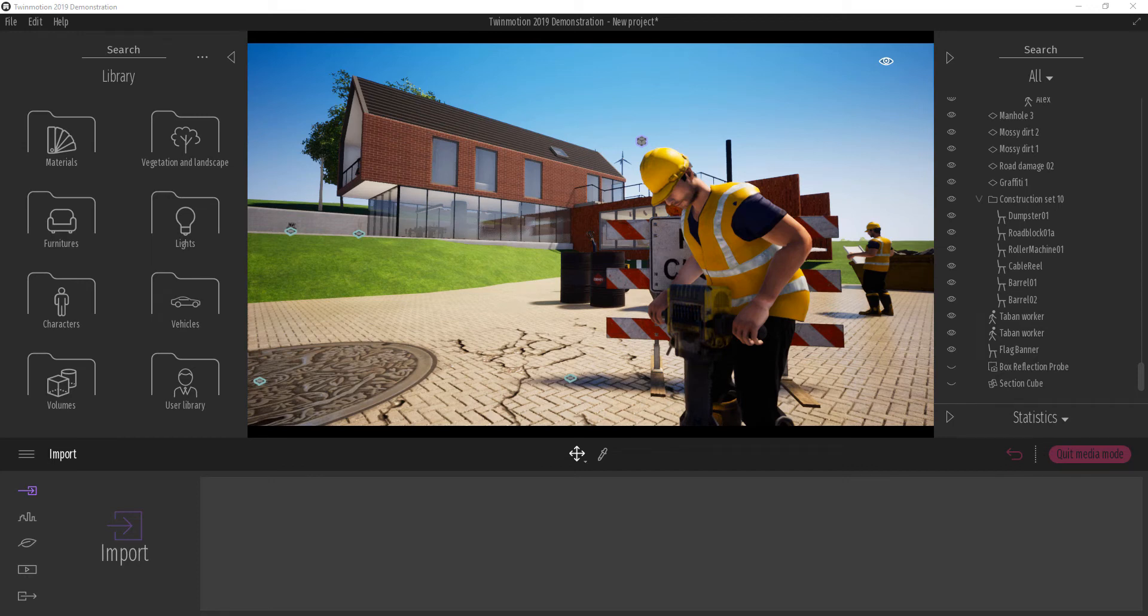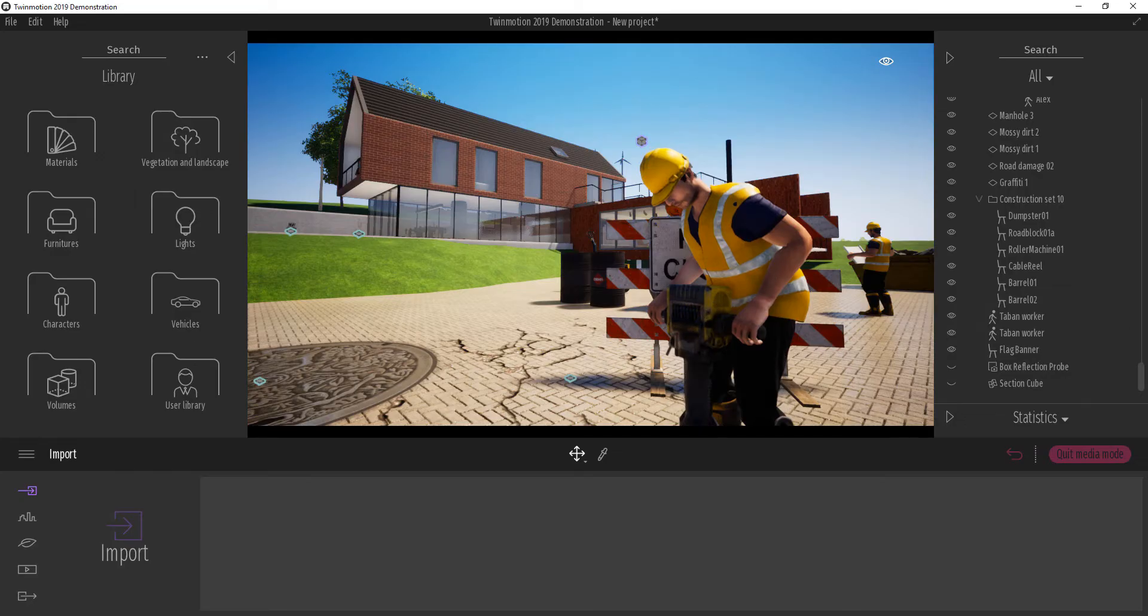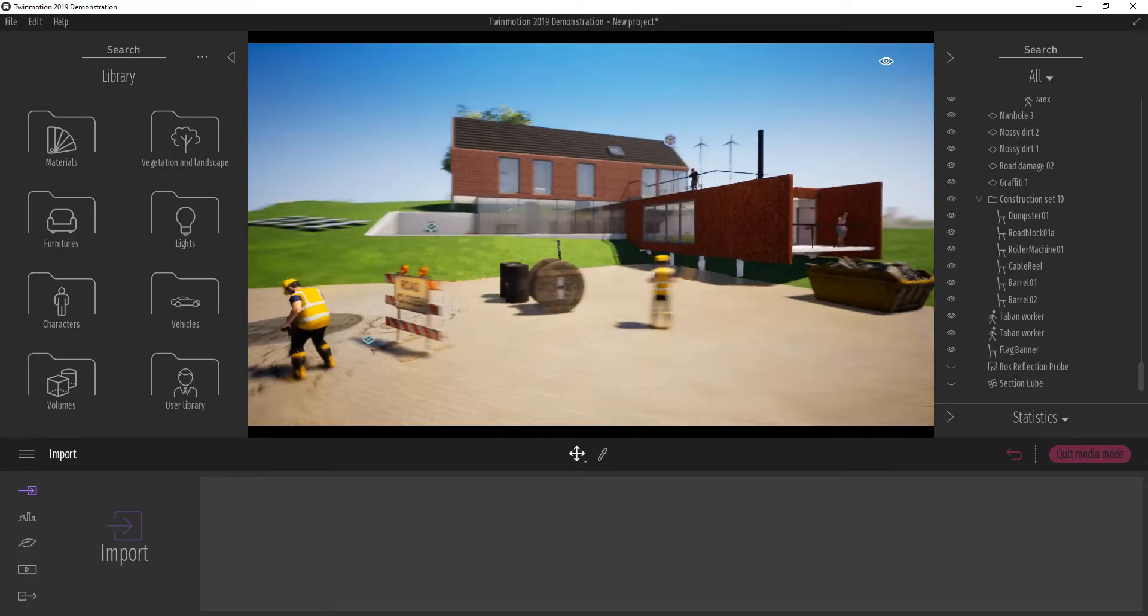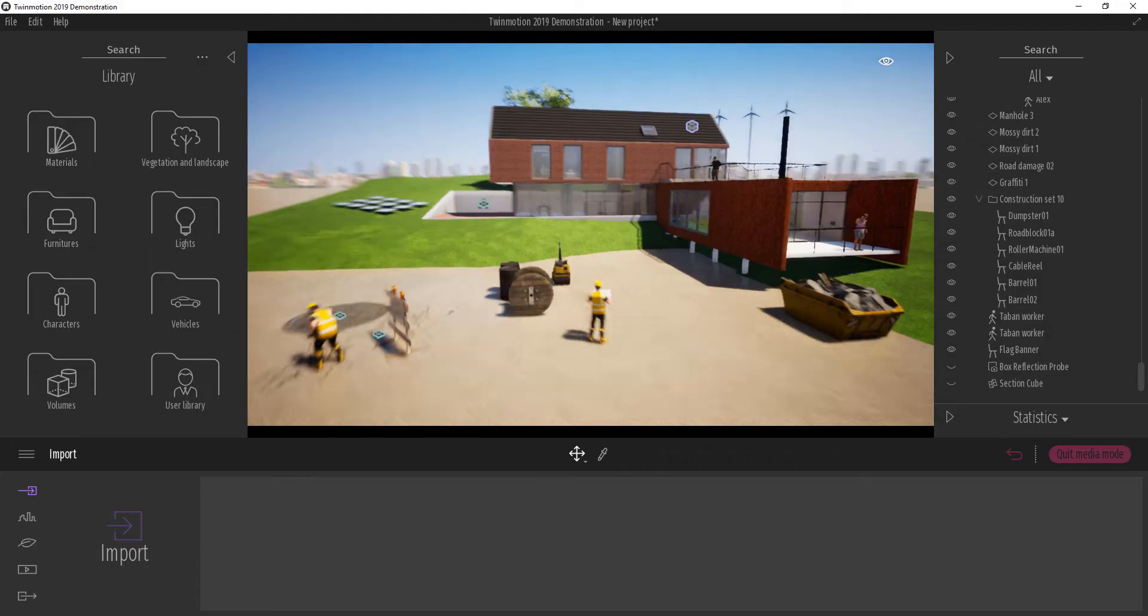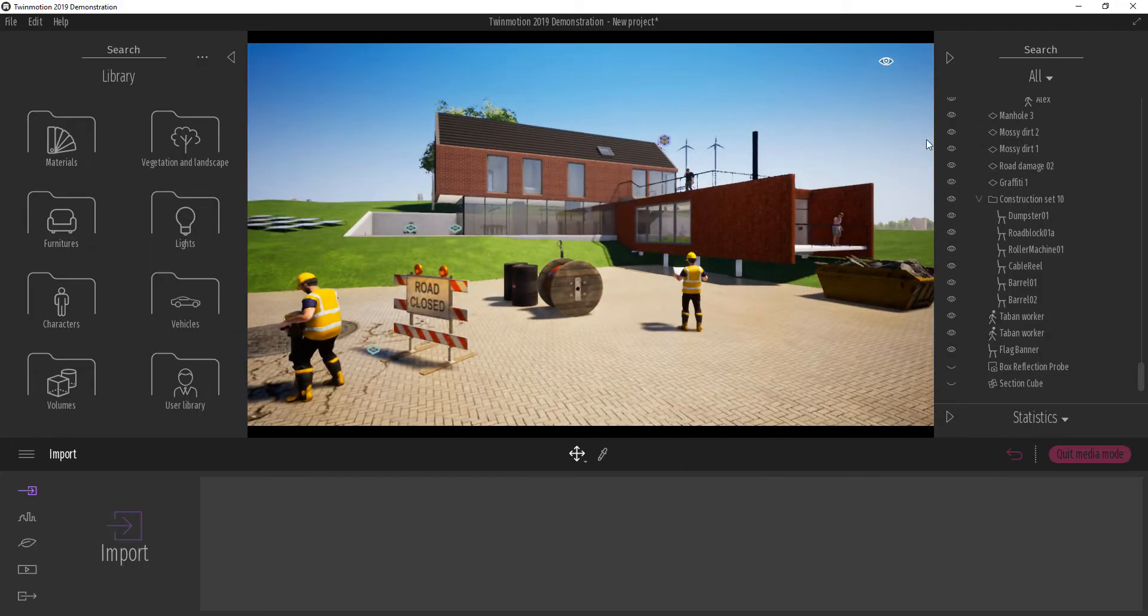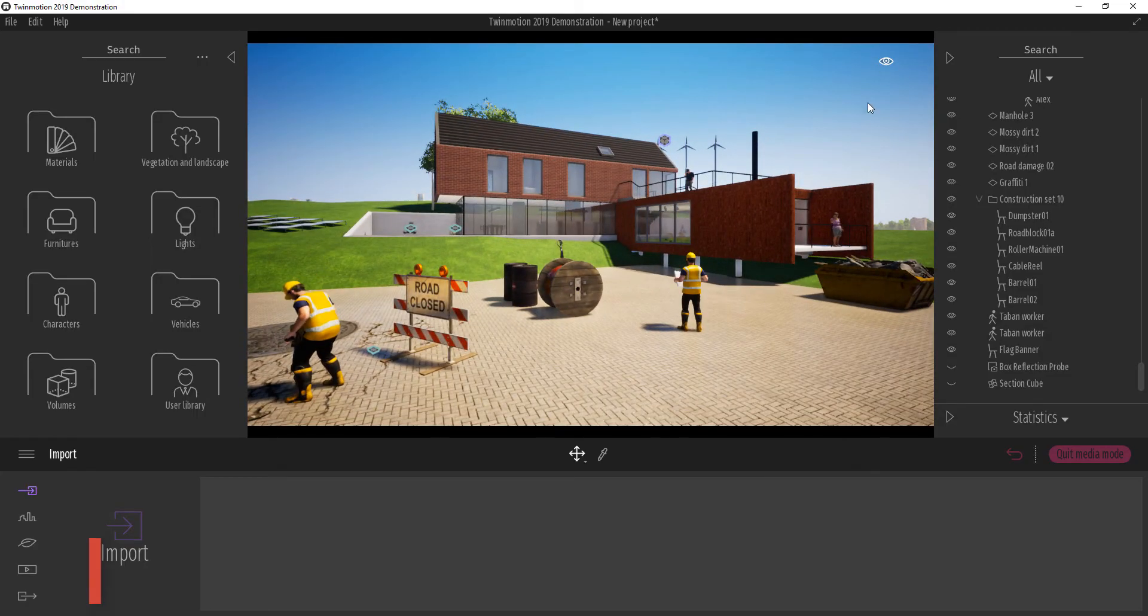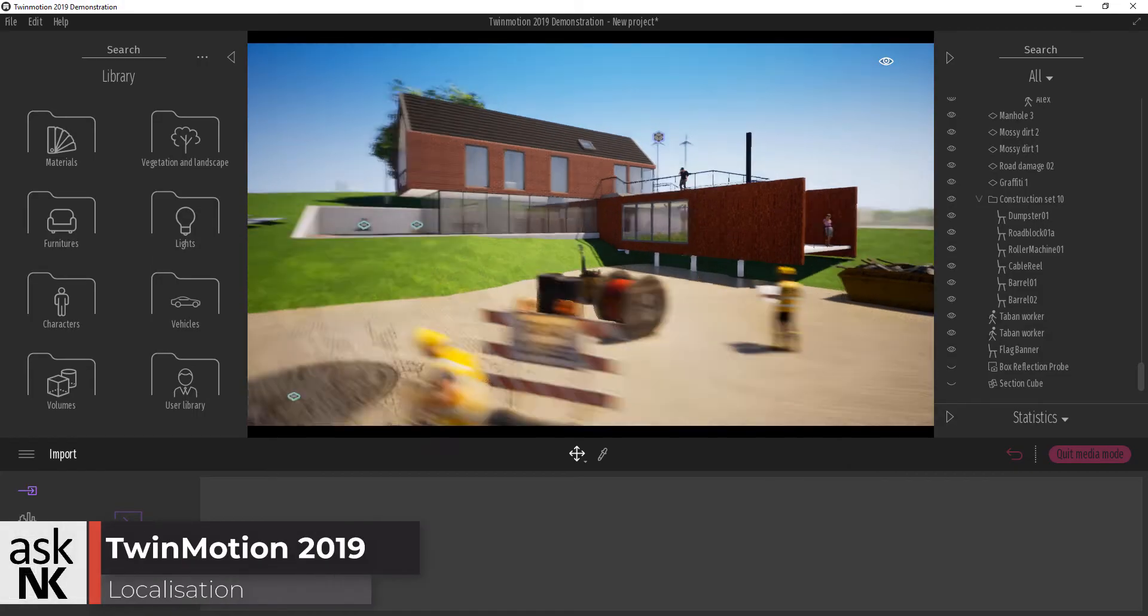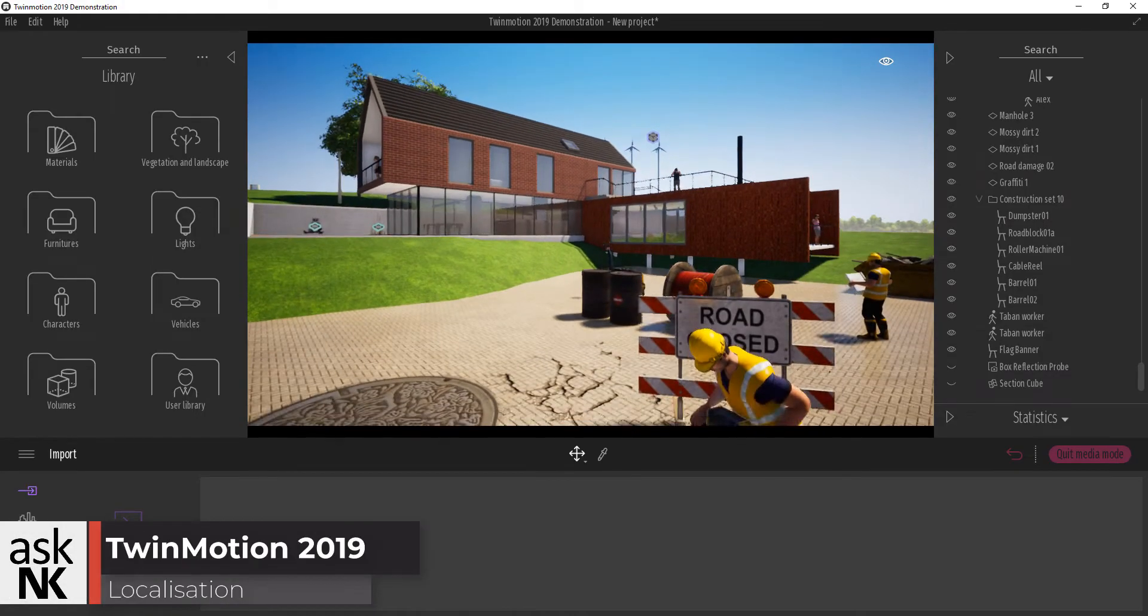Now let's have a look at the localization tool. The localization tool here in Twinmotion 2019 seems to be one of those things that makes it look beautiful.